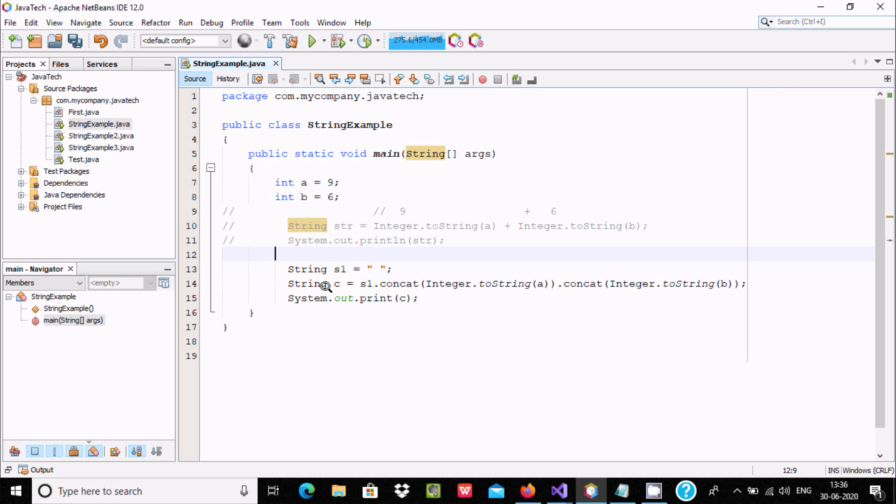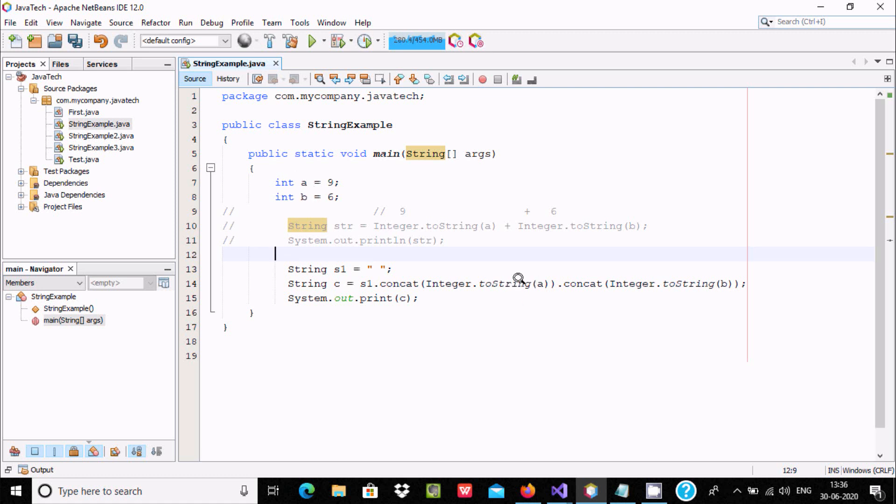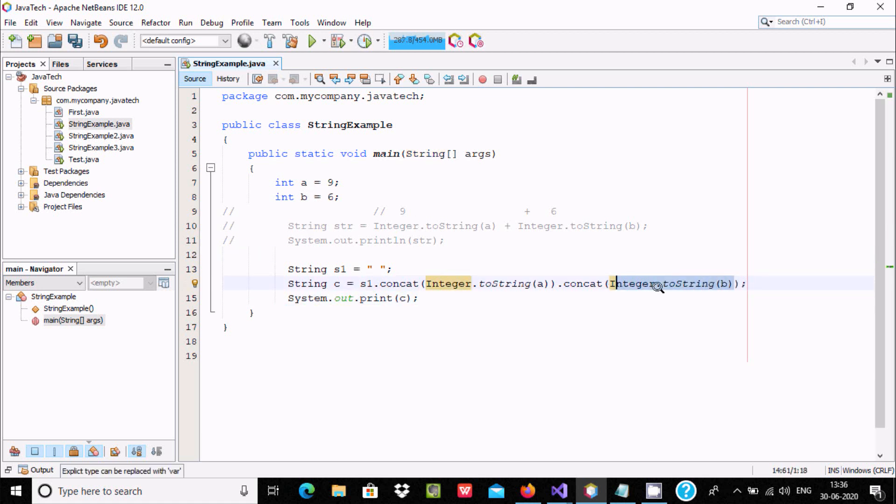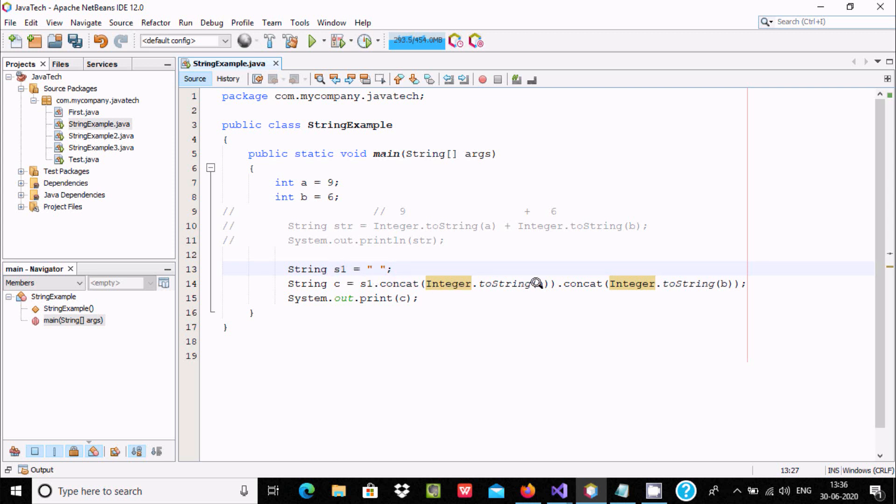And here string type variable c, s1 calls concat method. This concatenates integer, and toString method converts a - a is the integer that converts into string. This value is converted, and again with dot operator it calls concat method. B is also integer, so with toString it converts into string. So s1 is the object that calls concat method and concatenates a and b.